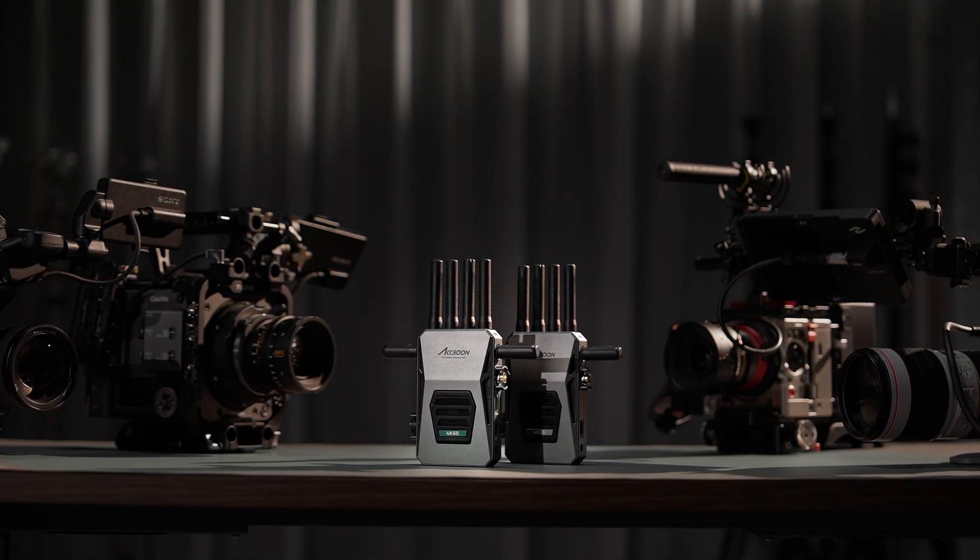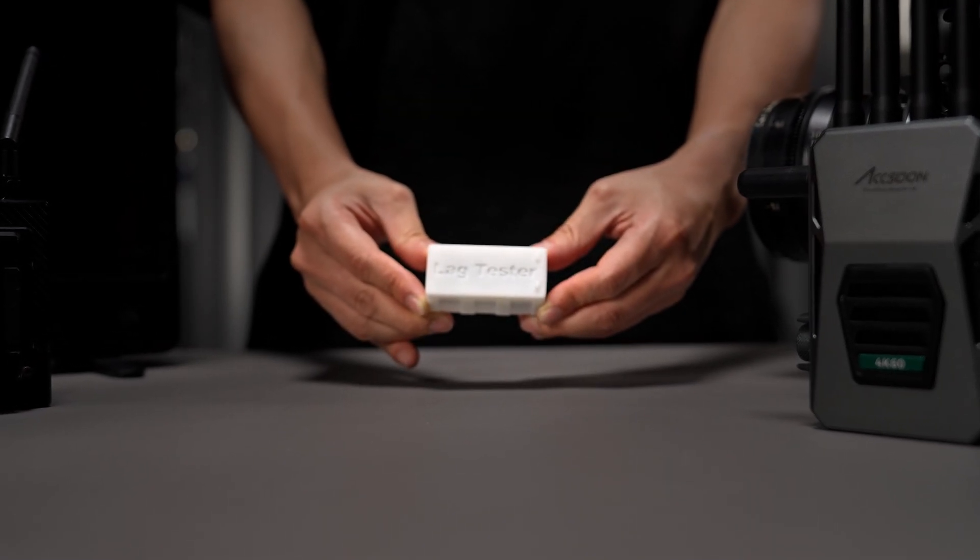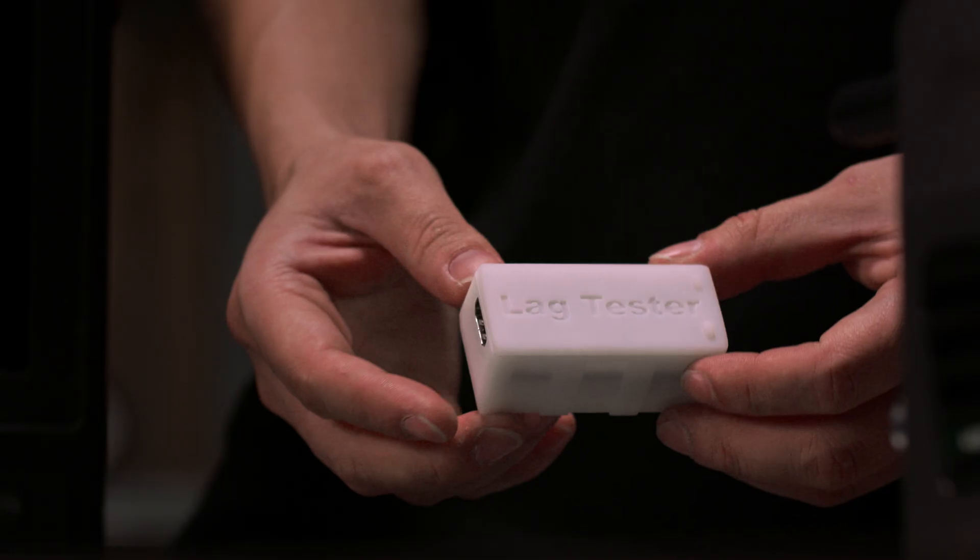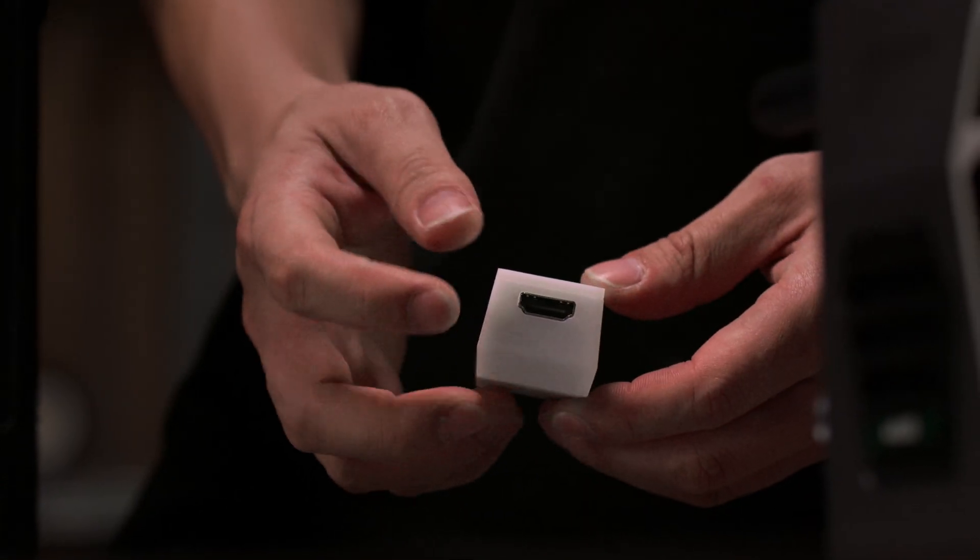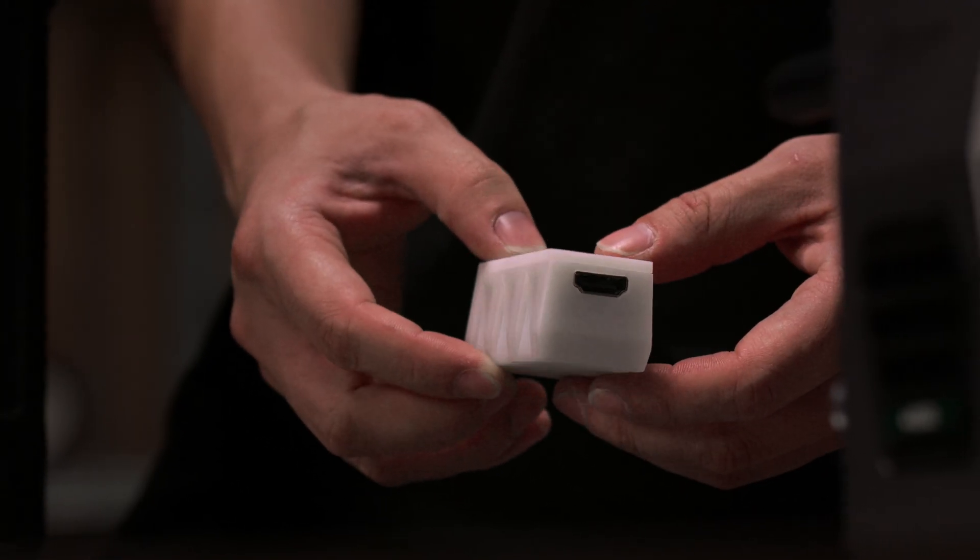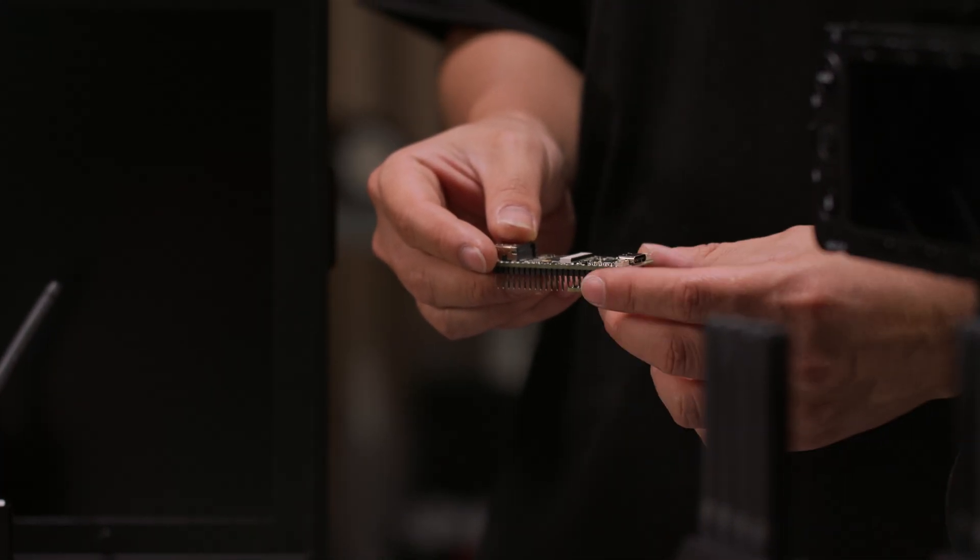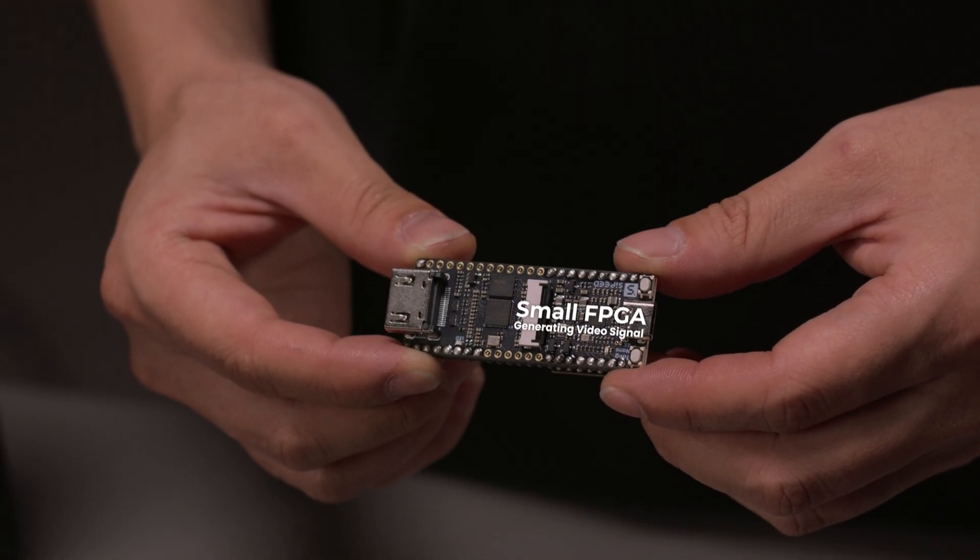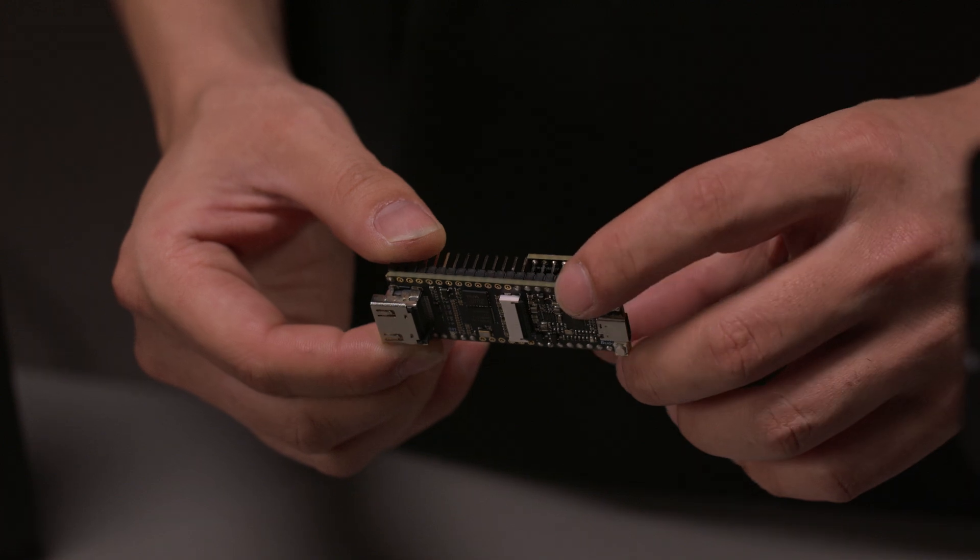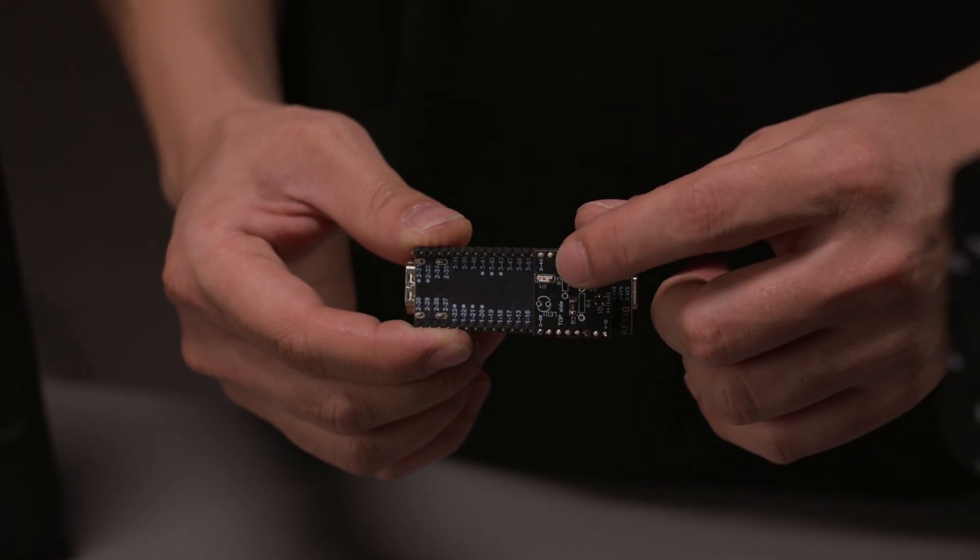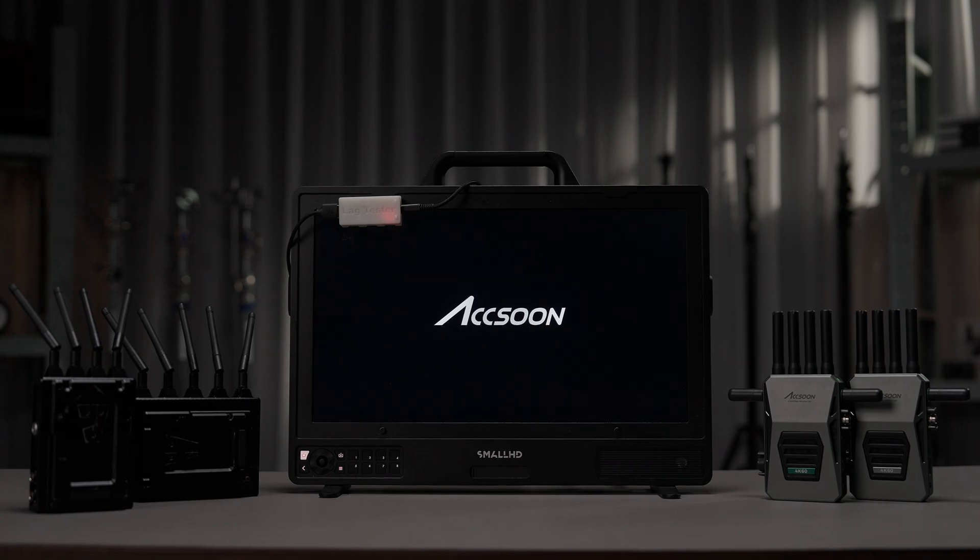To better prove the latency performance of Synview Master 4K, let's use a lag tester to measure their accurate latency. A lag tester is a gadget equipped with HDMI output capability and a phototransistor. It will generate a frame with bright regions and measure the time between signal generation to bright flashes received from the phototransistor. This way, it's capable of measuring system latency with submillisecond accuracy.